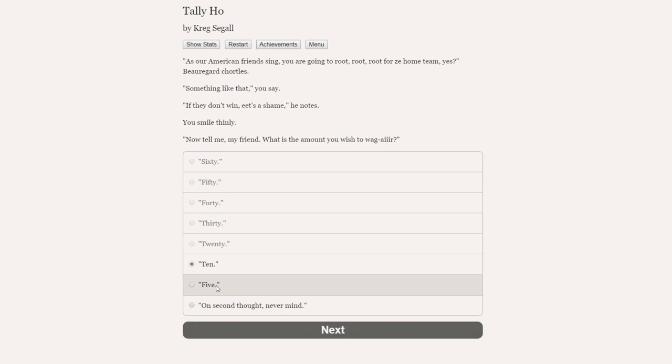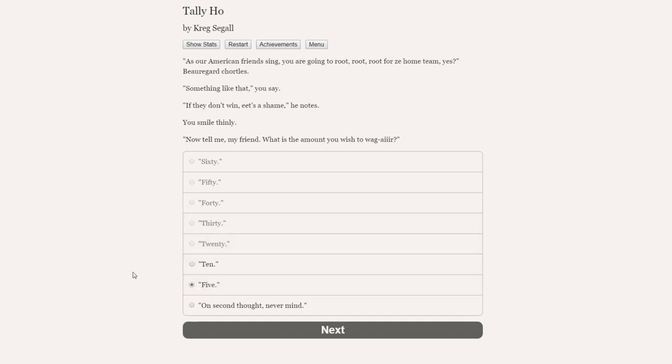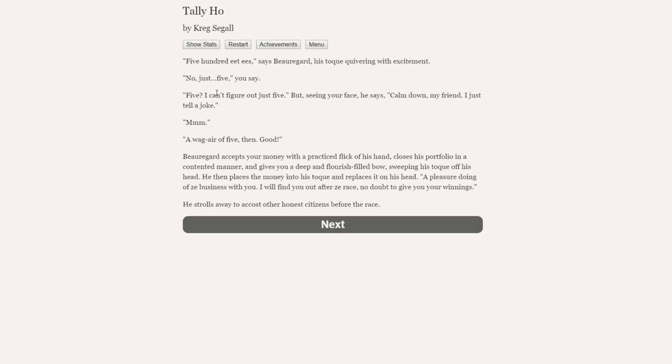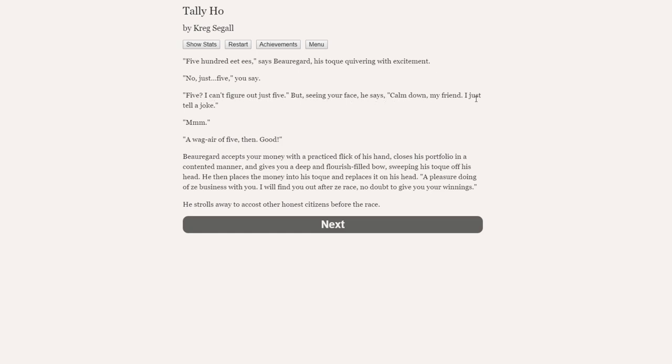So no bets. We can bet on Firesnuff, we can bet on us, bet on the police, bet on the Cordwainers. We do have the herbal enhancement things, but we could just go for it. Maybe now we're in control. Now we're part of this boat race. Maybe we can influence it. So yeah, we do actually do quite well. Let's bet on us. I'll bet on Mrs. Patterson's team. I have high hopes for the big bearded Bernard, and who doesn't? As our American friend sing, you're going to route, route, route for the home team, yes? By regard, chortles. Something like that, you say.